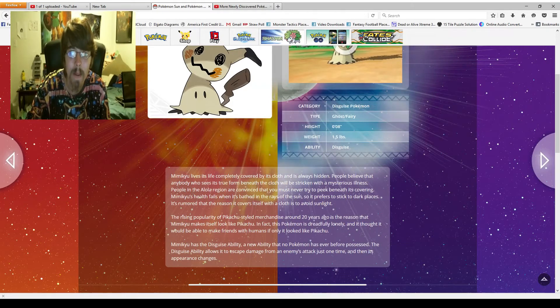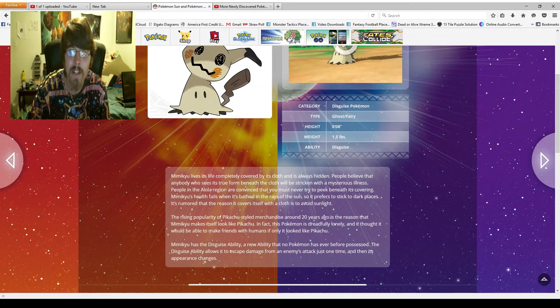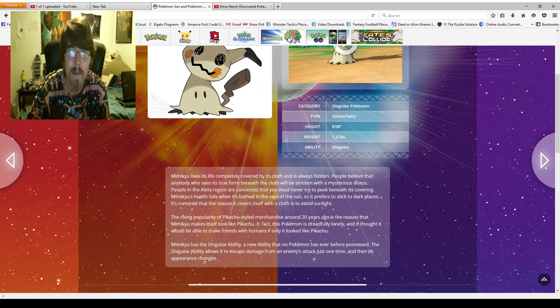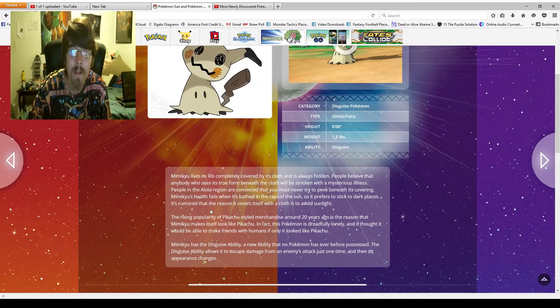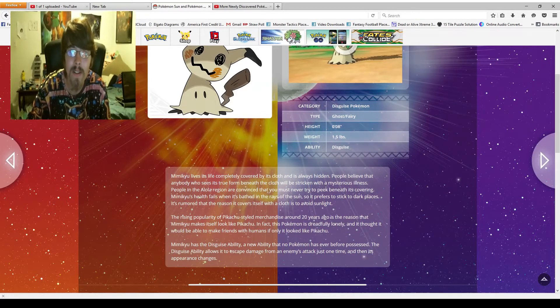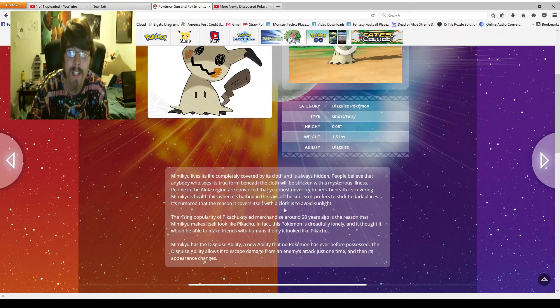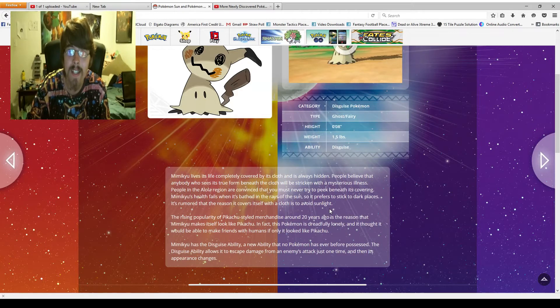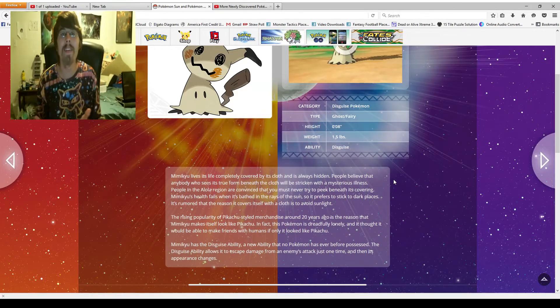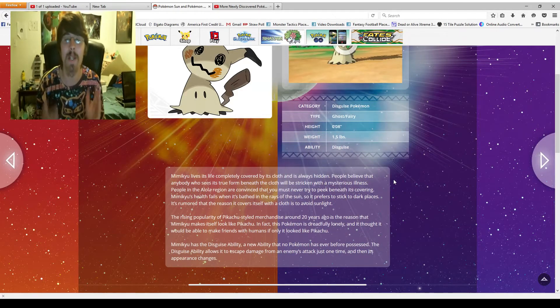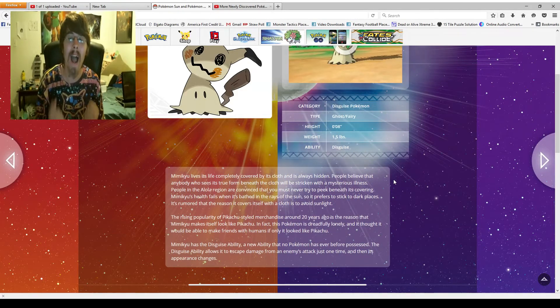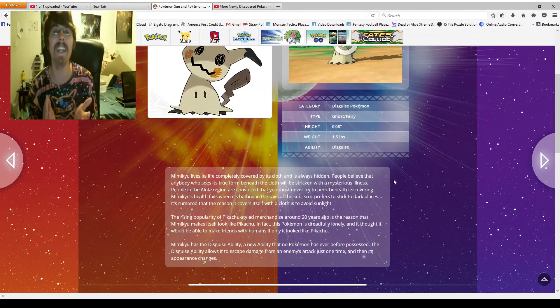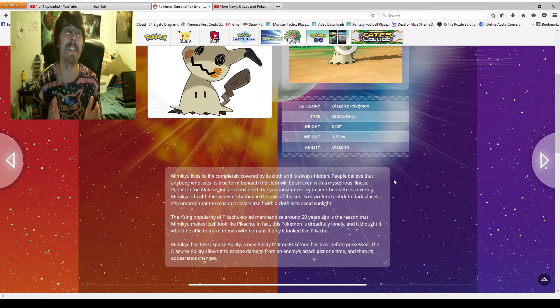People in the Alola region are convinced that you must never try to peek beneath its covering. Mimikyu's health fails when it's bathed in the rays of the sun, so it prefers to stick to dark places. Yo, I haven't even read this description. But bruh, I love this thing. I'm just like this thing. I don't like the sun.